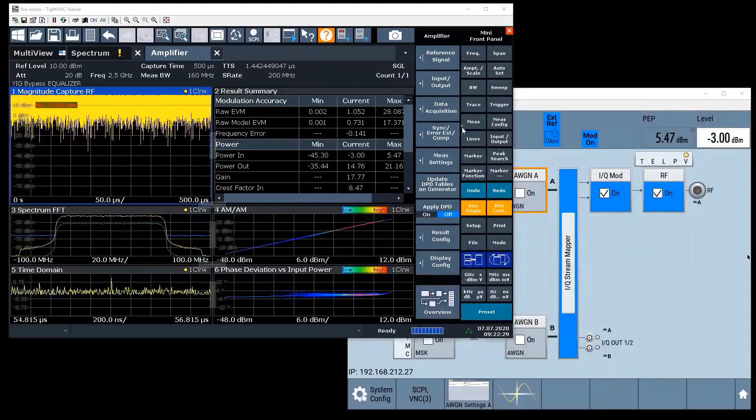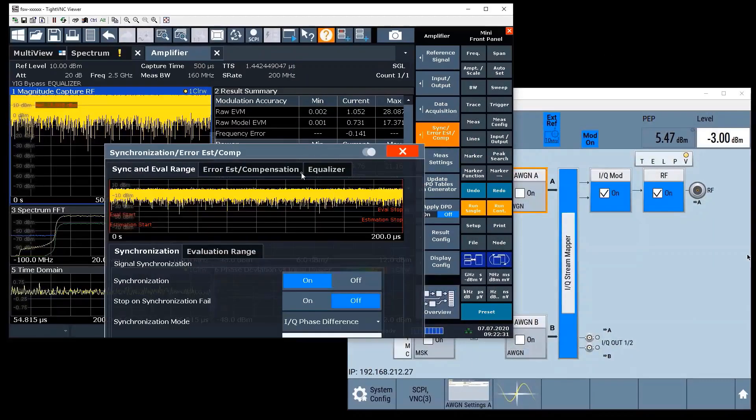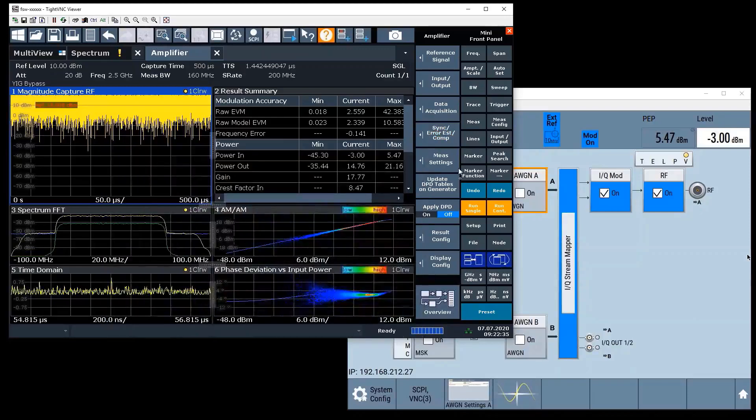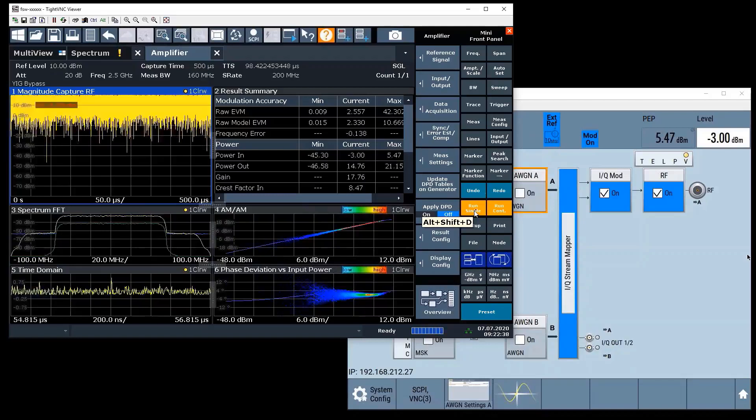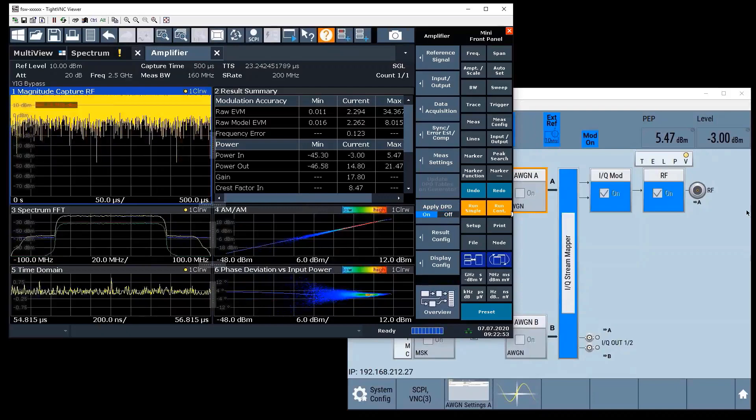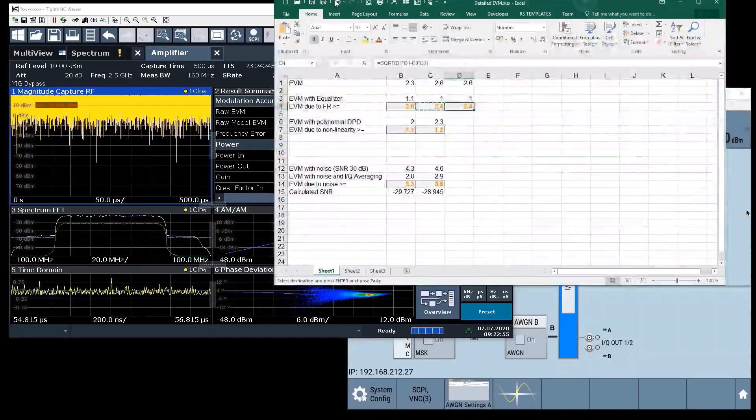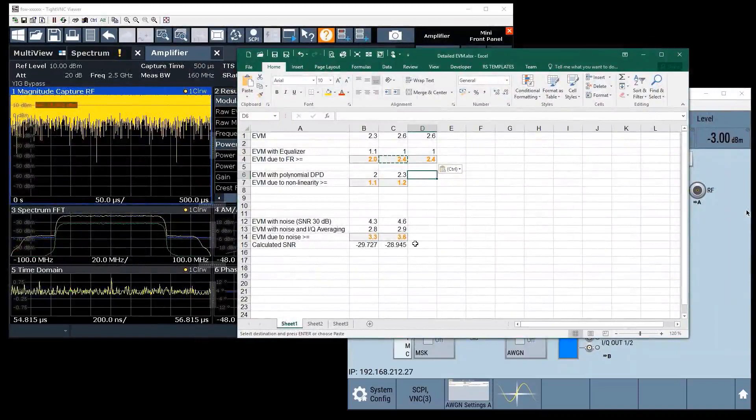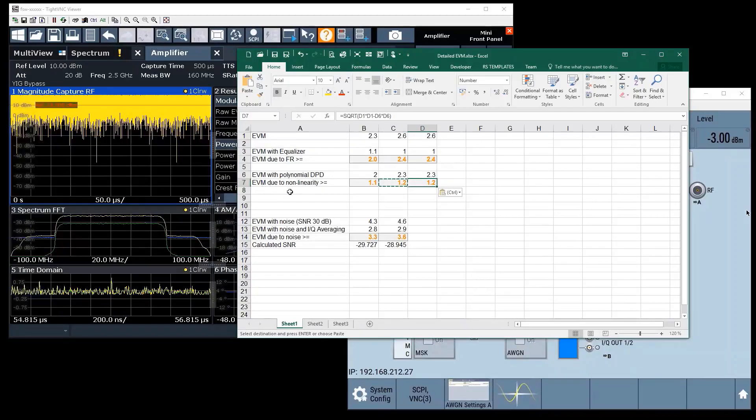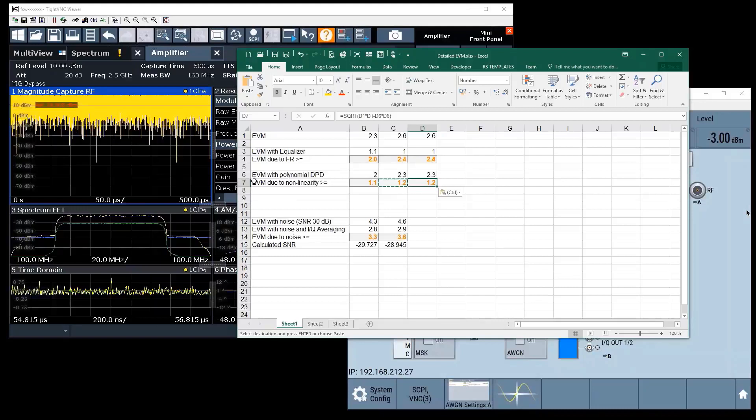Now let's try to do the same thing with the polynomial DPD. We're back to our 2.6 percent because I switched off the equalizer. I'm running my update DPD tables, transferring it to the SMW, turning it on, getting a result of 2.3 percent. So we see there is only a minor contribution from non-linearity. Doing the math in the Excel spreadsheet shows me or gives me the estimation that about 1.2 percent of the EVM is made up from non-linearity contributions.